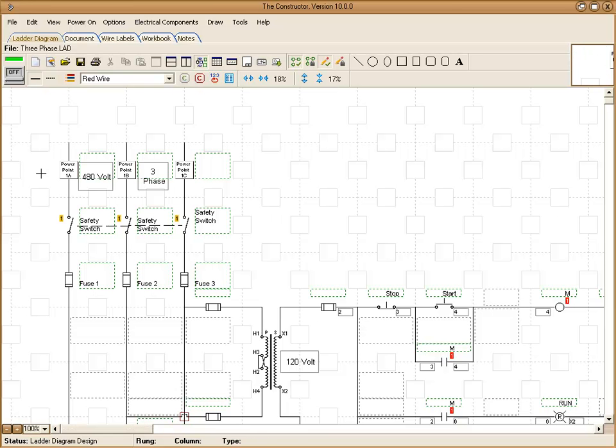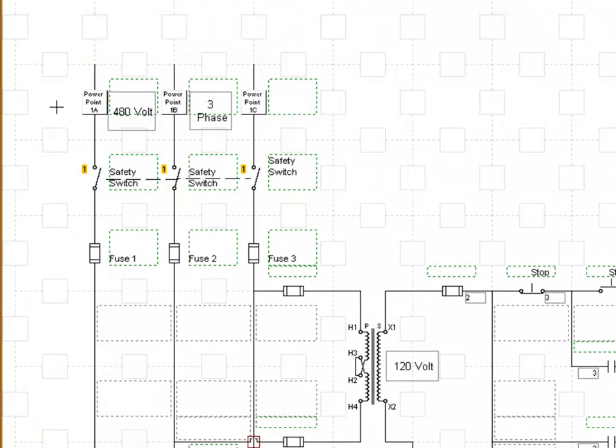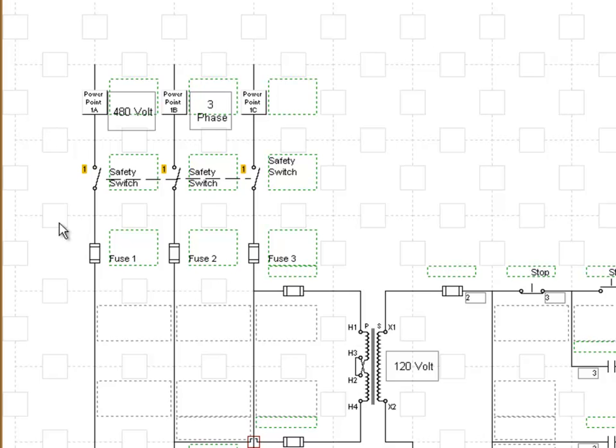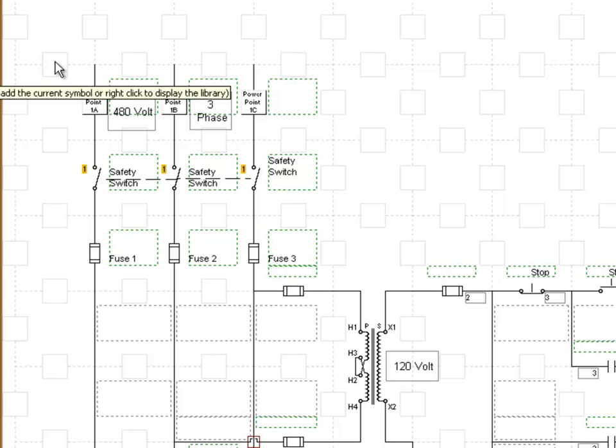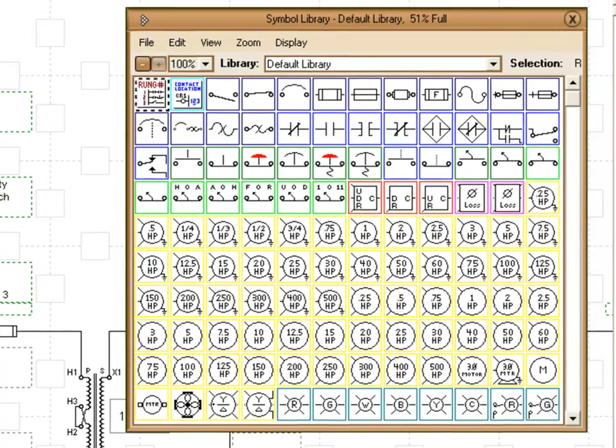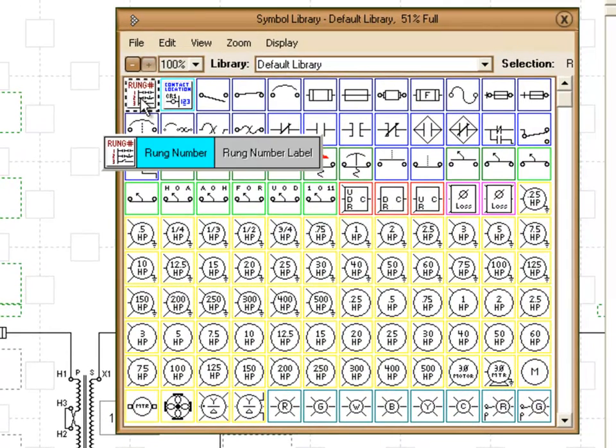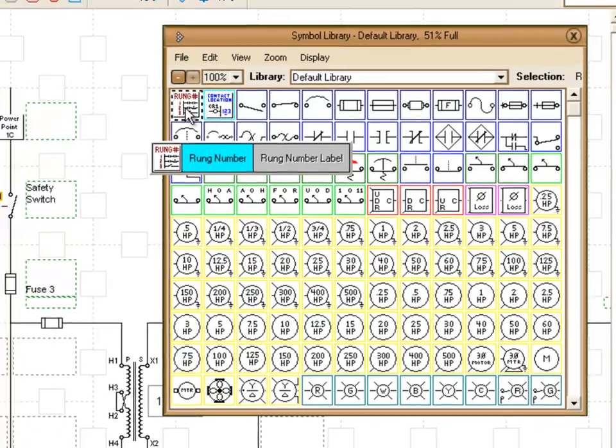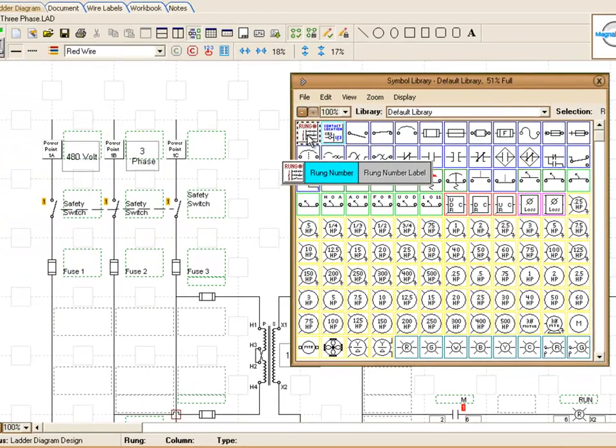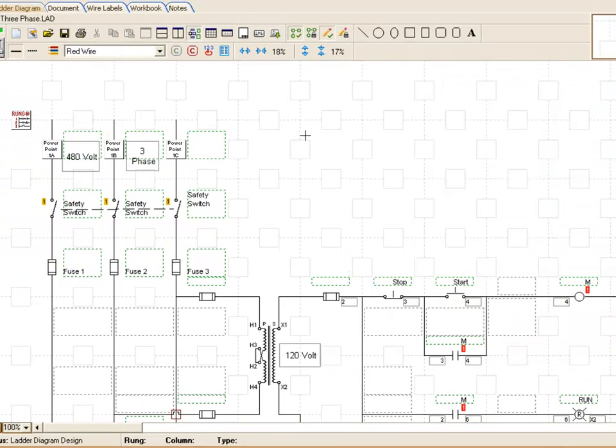To do that, typically what you want to do when you're starting a diagram is make sure you have a little bit of space here, one set of rungs free all the way down. This gives us the ability to place those rung number symbols. All you do to place those symbols is just right click in a grid box to display your symbol library and choose the rung number symbol here and it will place it on our screen.